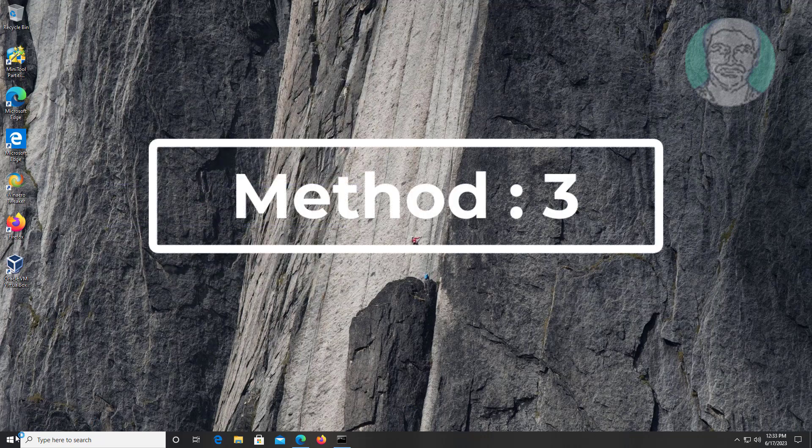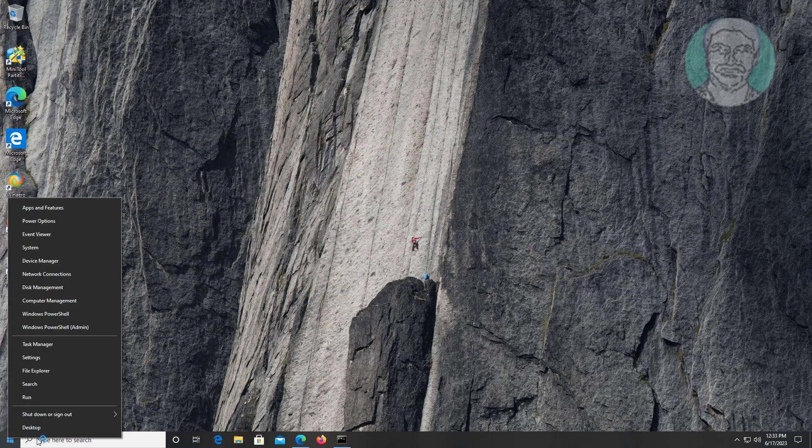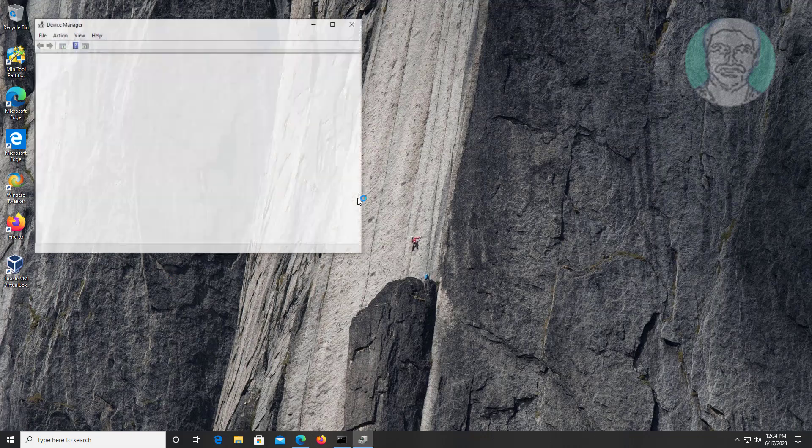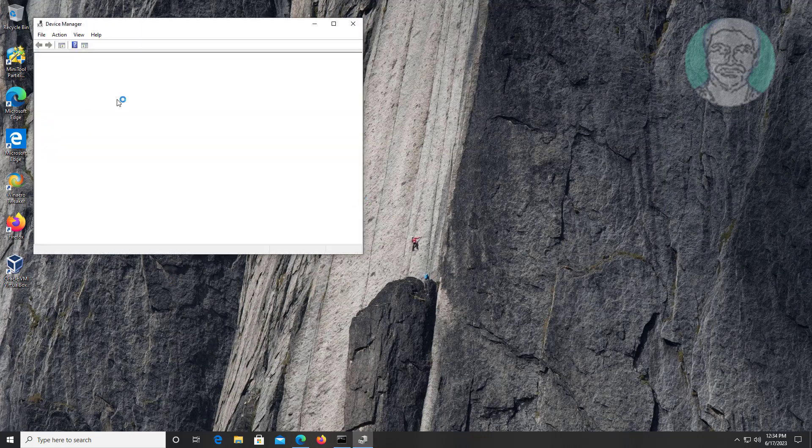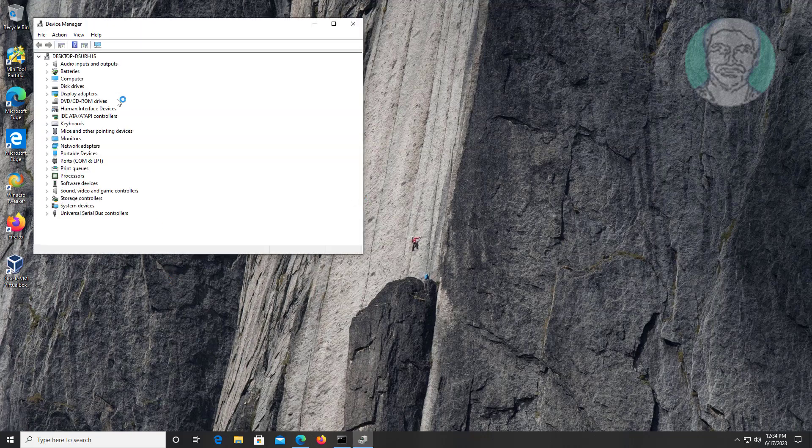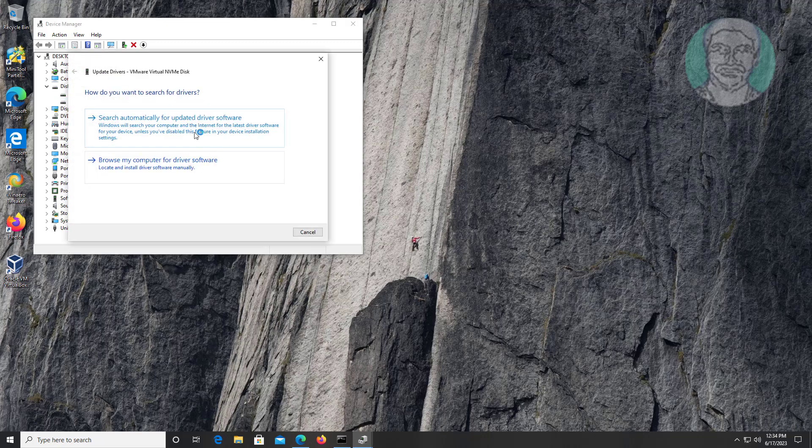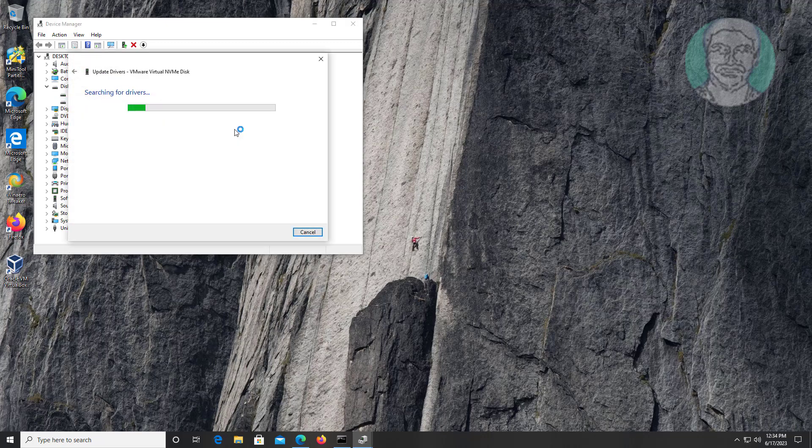Third method: right click start button, click device manager. Click and expand disk drives, right click your disk drive, click update driver, click search automatically for drivers.